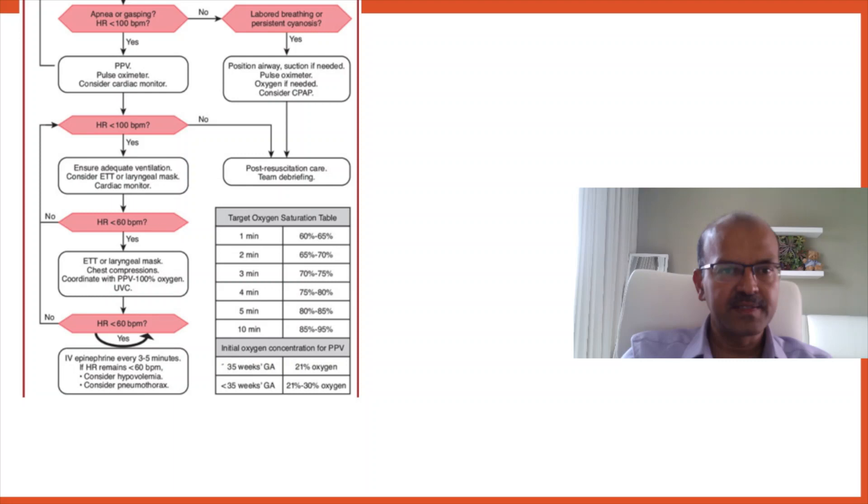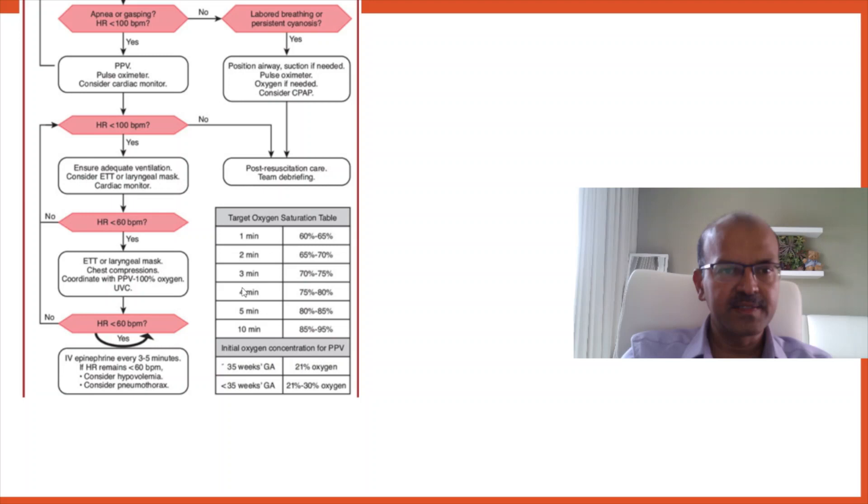We have the target oxygen saturation table. You don't expect the oxygenation to improve immediately. The baby, the fetus is coming from a hypoxic environment. So at birth, it's 60 to 65% up to one minute. At two minutes, you expect 65 to 70. Three minutes, 70 to 75. Four minutes, 75 to 80. And remember that it takes around five minutes to reach 80%. So you don't need to rush to increase the FiO2 if the baby saturation is picking up slowly. You can wait provided the rest of the parameters are stable. And at 10 minutes, you reach 85 to 95%.